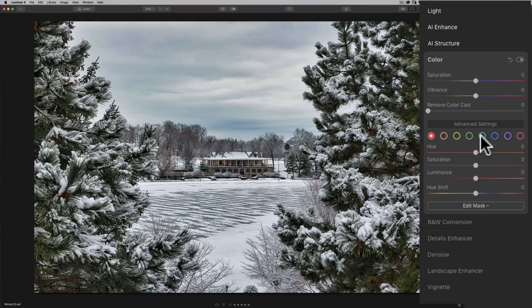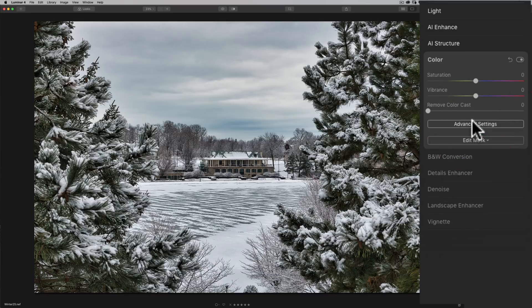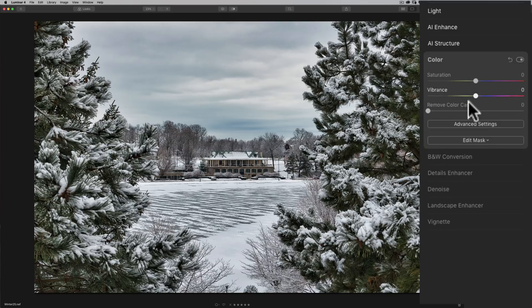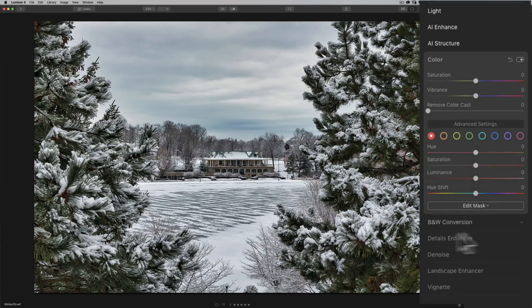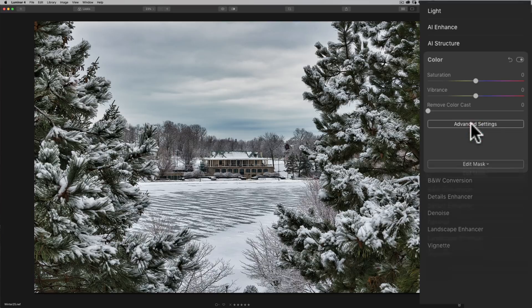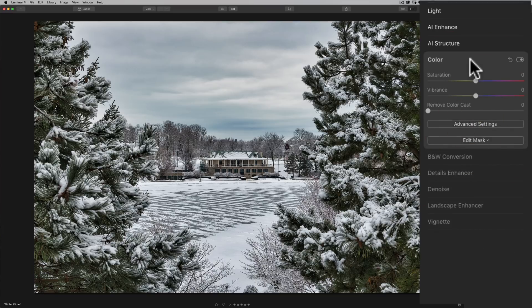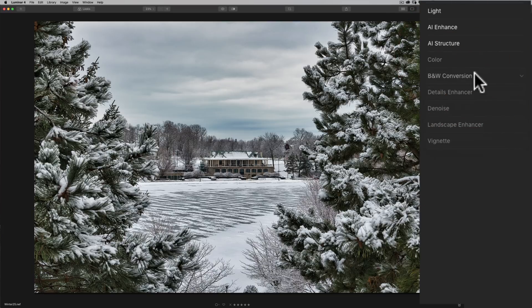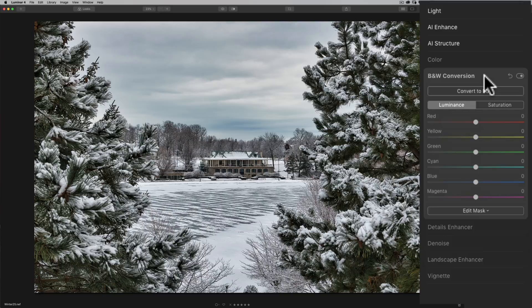And a lot of the filters have parts that are hidden like this advanced settings which is really an HSL filter kind of hidden in there. If you want to shoot black and white or process your image into black and white you would do that with the black white conversion tab.